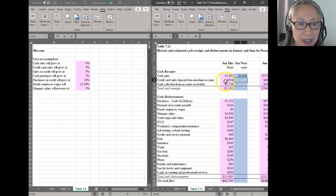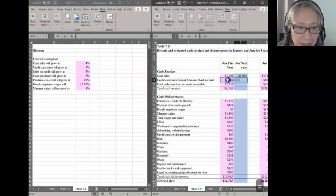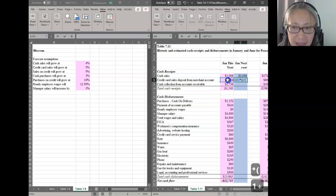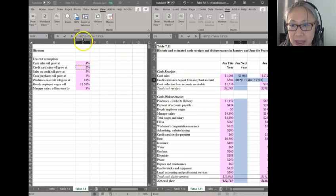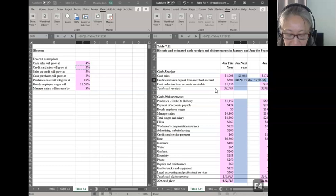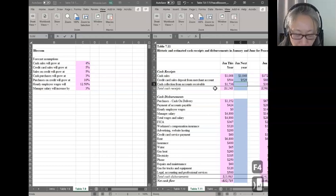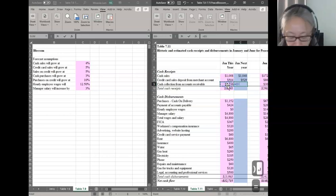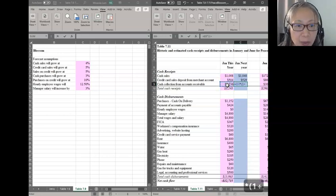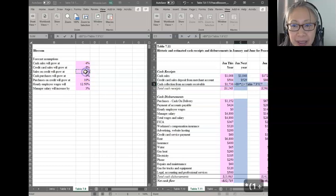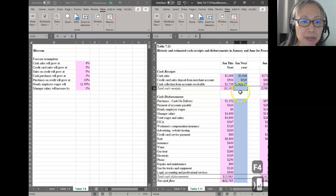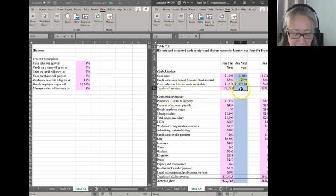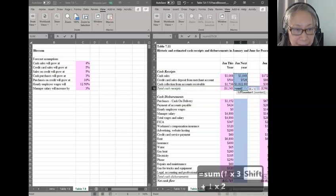We'll do the same for credit card sales. Again, make sure that your cell is active. Start with equal to last year's credit card sales times parenthesis one plus credit card sales is going to grow at 5%, which is located in cell C6. Make that absolute reference by pressing F4 and close parenthesis. We do the same for the next one. So now I have completed forecasting cash receipts. The total cash receipt is simply the sum of the three areas.